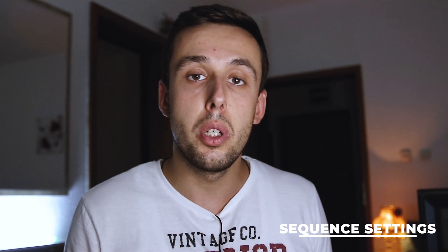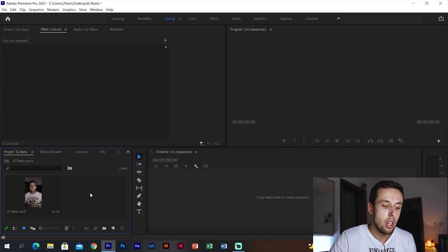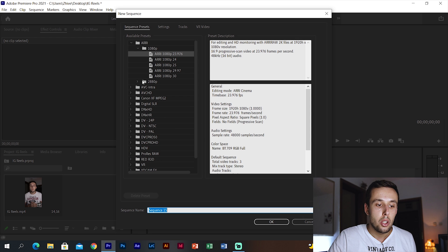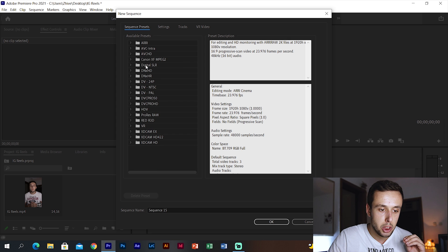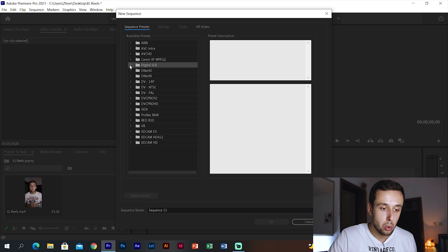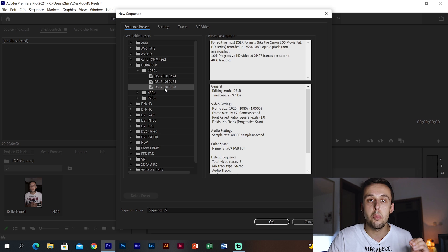Now it's time to put our video in the right sequence settings. For this video we are going to use Premiere Pro. When you open a new project in Premiere Pro, go to the media tab, right-click, New Item, and then Sequence. You can choose from all the presets here, but what we're going to do is choose Digital SLR. Don't worry, we're going to change the settings later. Go to Digital SLR 1080p, then DSLR 1080p 30, and go to Settings.